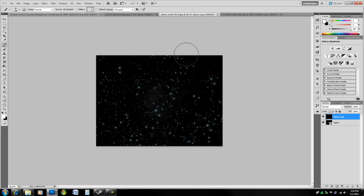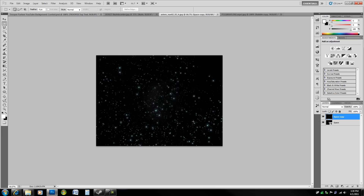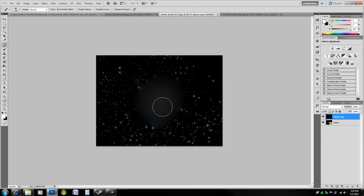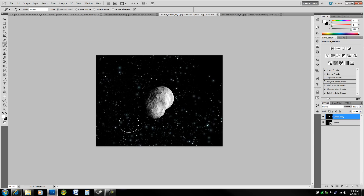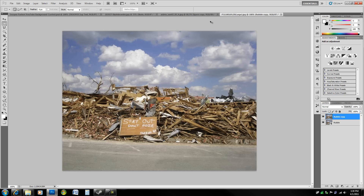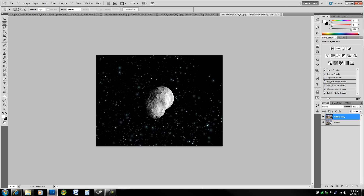The Spot Healing Brush samples multiple sources automatically and doesn't do as good a job in complicated cases. Undo to go back — the Spot Healing Brush on Proximity Match doesn't work either. So for more complicated situations, use the Healing Brush with manual sampling. When it's really complicated, we'll jump to the next image.